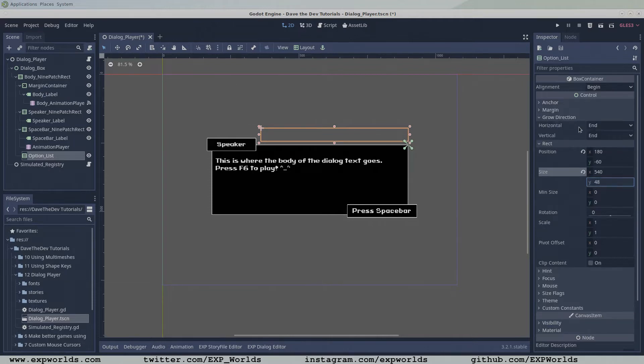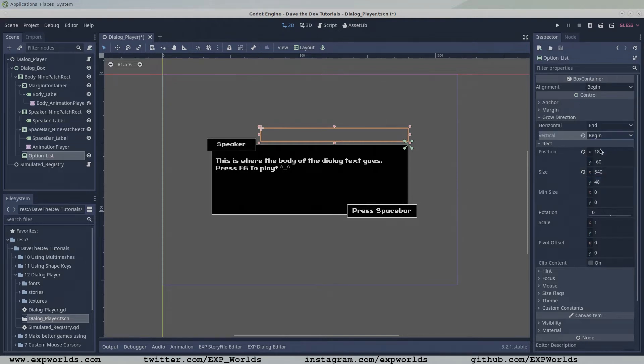Last, change the grow directions vertical property to begin, so that when our options are added they stack upward from the dialog box.